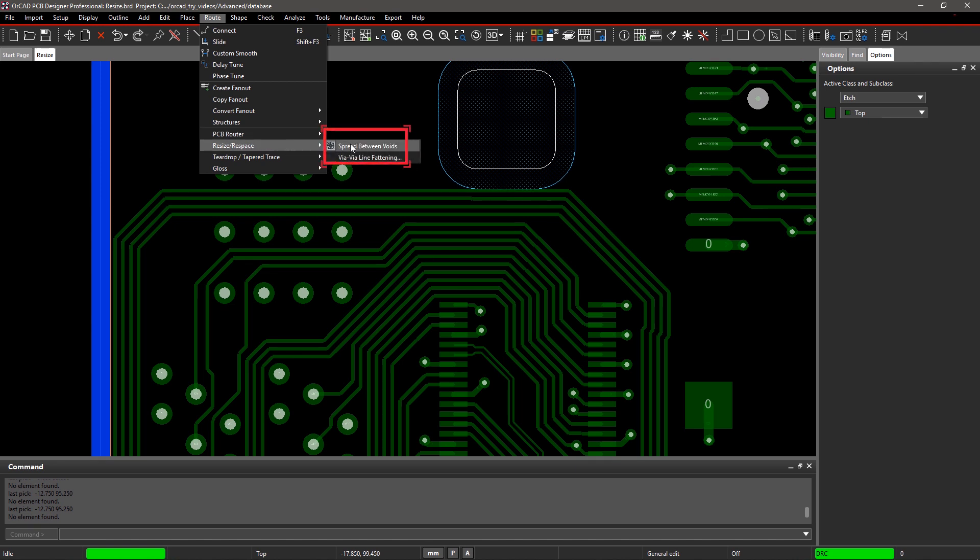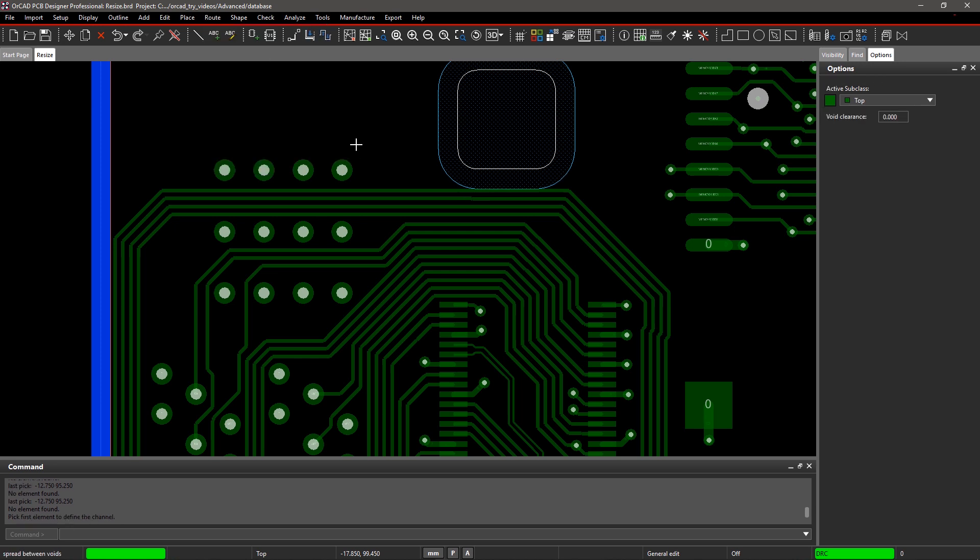Go to the Route menu and select Resize Respace, then the Spread Between Voids command. The Options pane will be updated with new parameters, Active Subclass and Void.